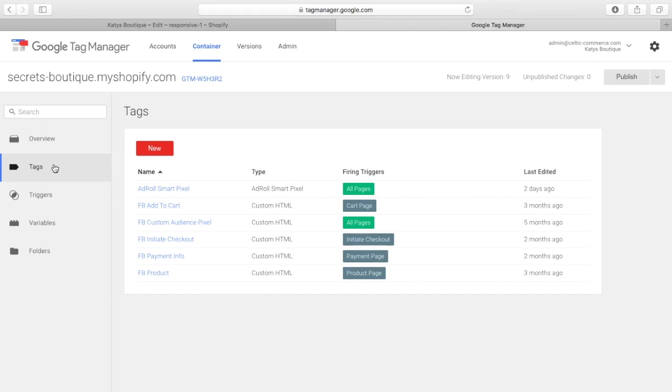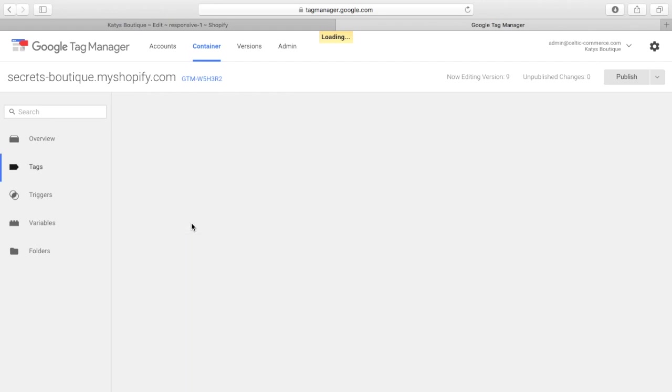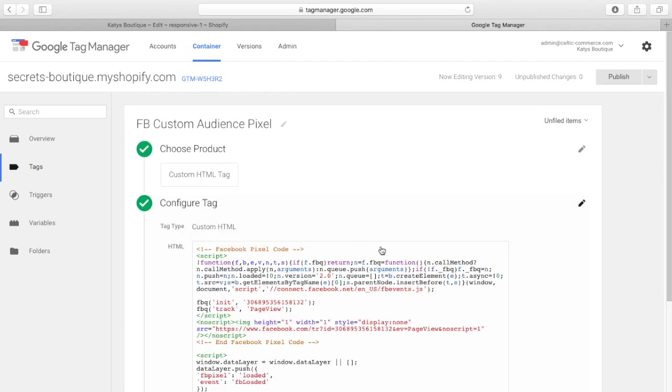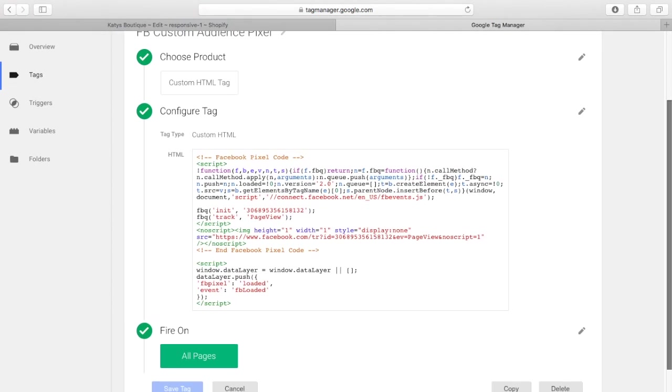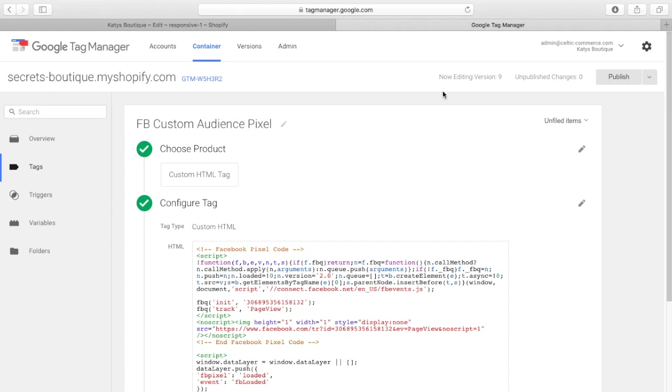One of the things I like about GTM is you can add all of the Facebook actions. So, you've got add to cart, initiate checkout, payment info, when they view a product page, and the custom audience pixel, we've got firing on all pages. Again, this is the FBloaded code here. Note the case, lowercase, lowercase, uppercase, lowercase.